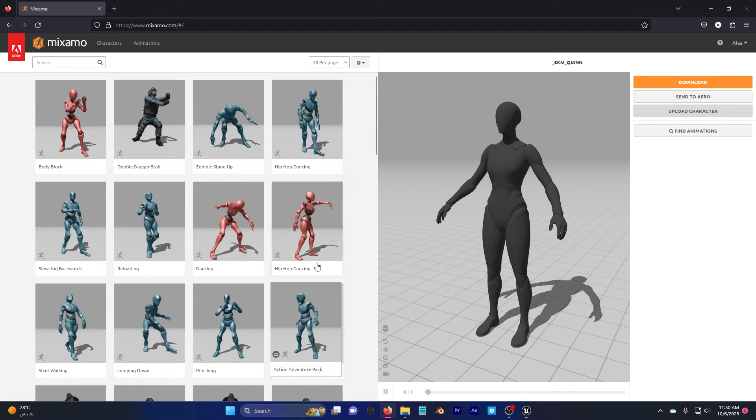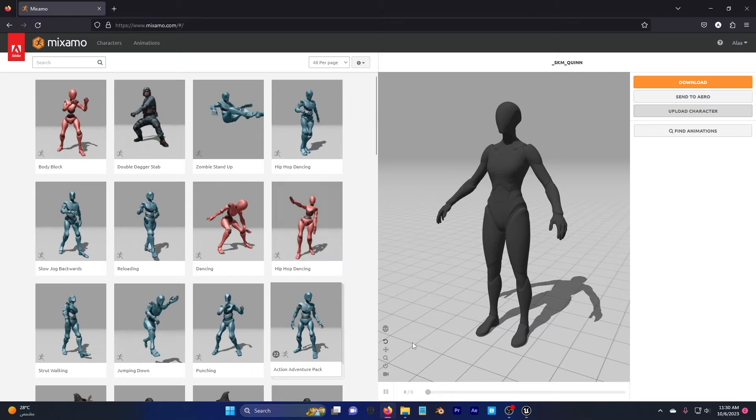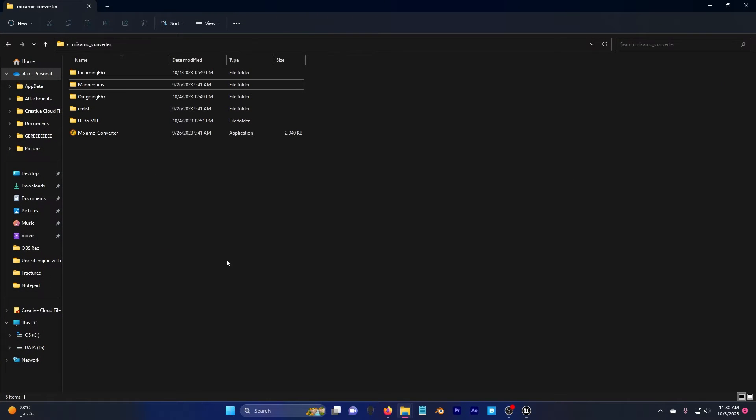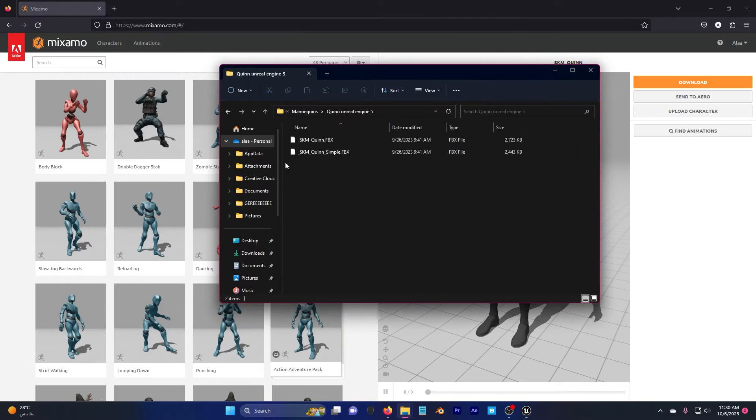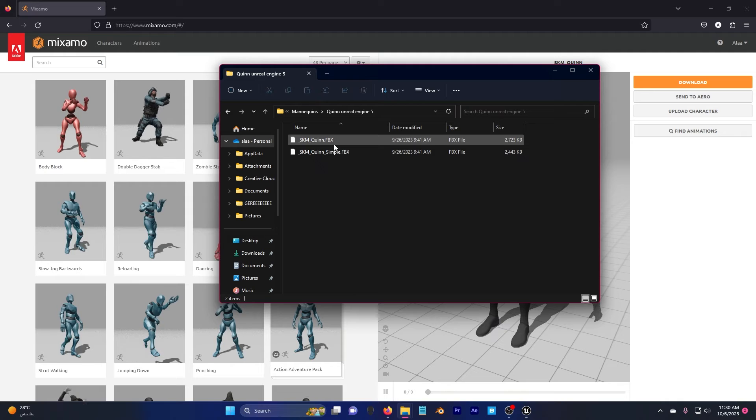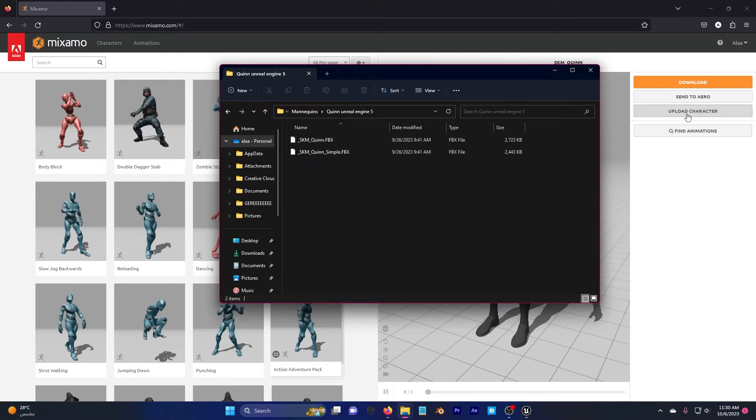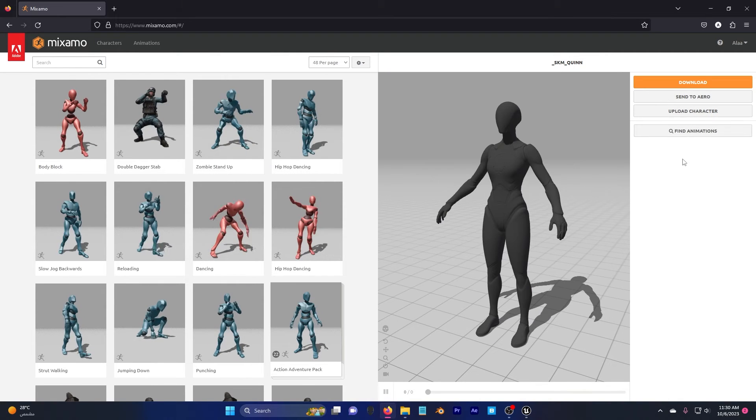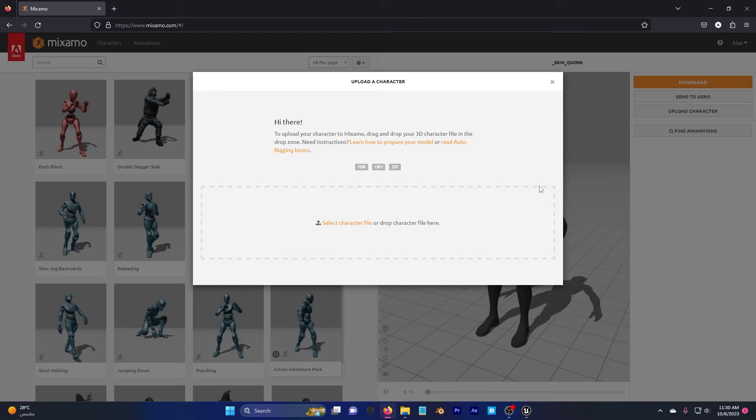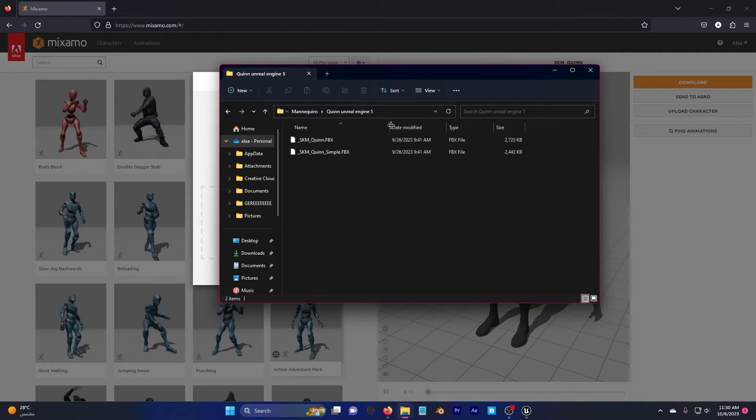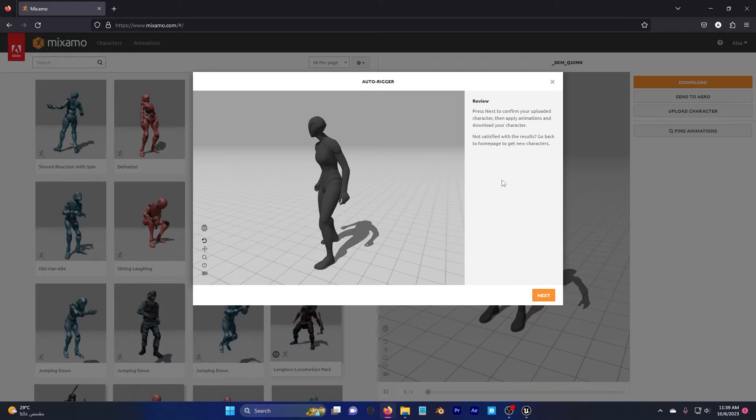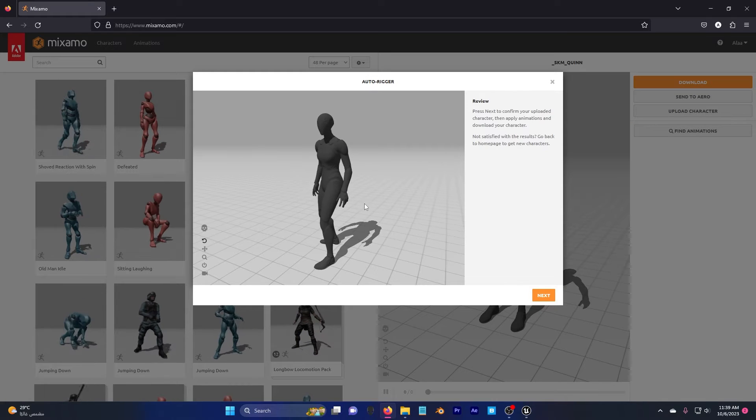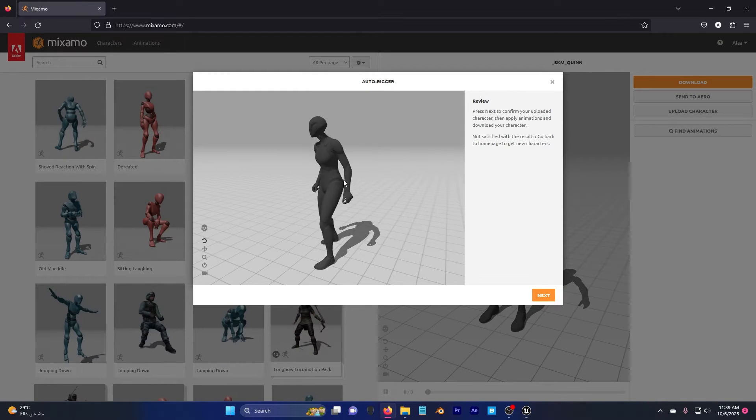Go to mixamo.com, sign in and go back to your Mixamo Converter which we downloaded. Go to mannequins, Quinn Unreal Engine 5 and we're going to drag and drop the SKM Quinn FBX to the mixamo.com. So I'm going to go ahead and upload a character, I'm going to go back here and drag and drop.